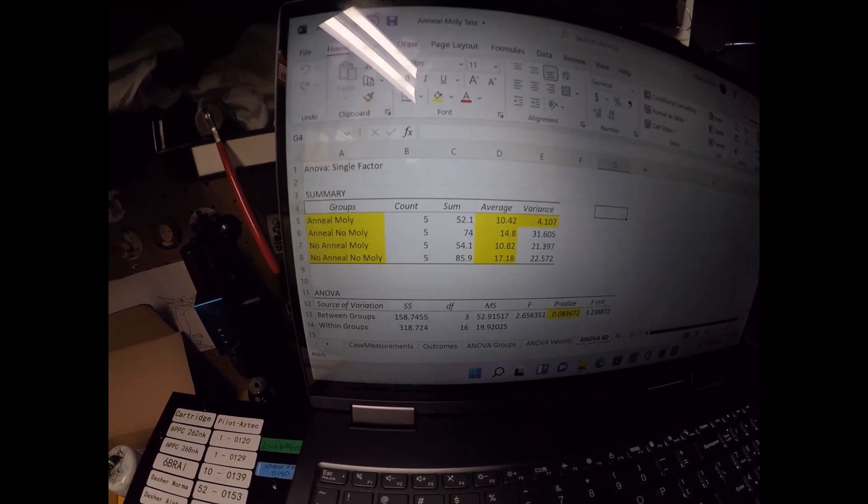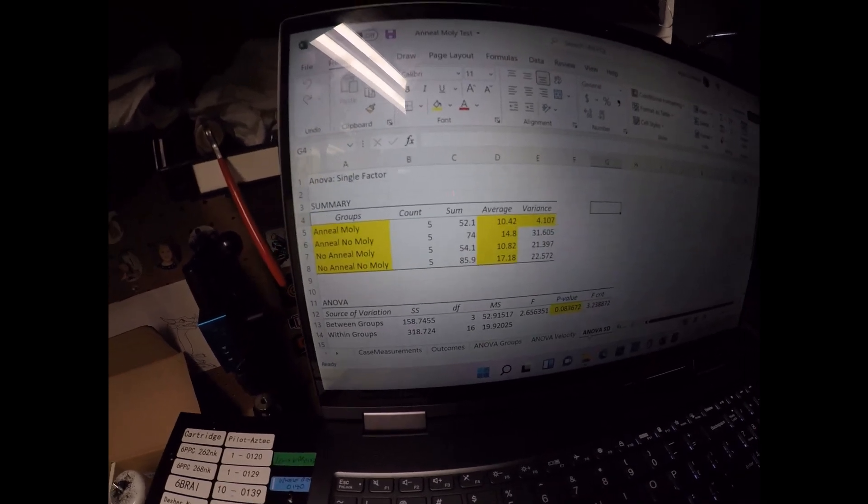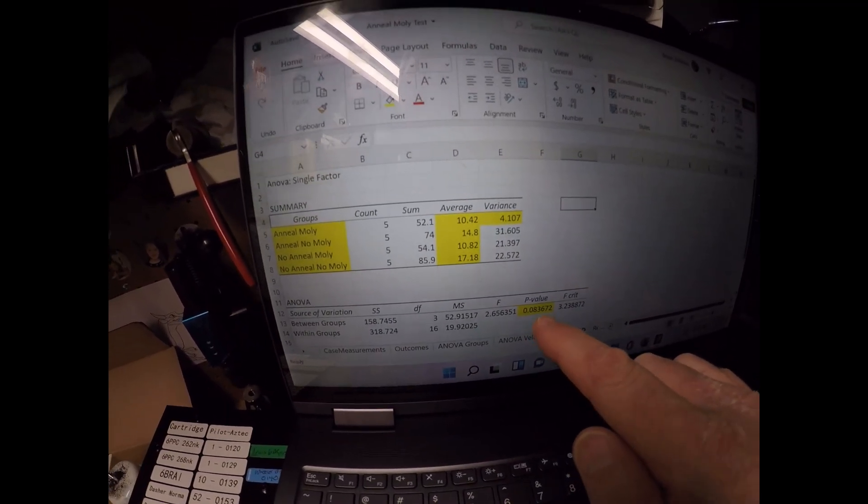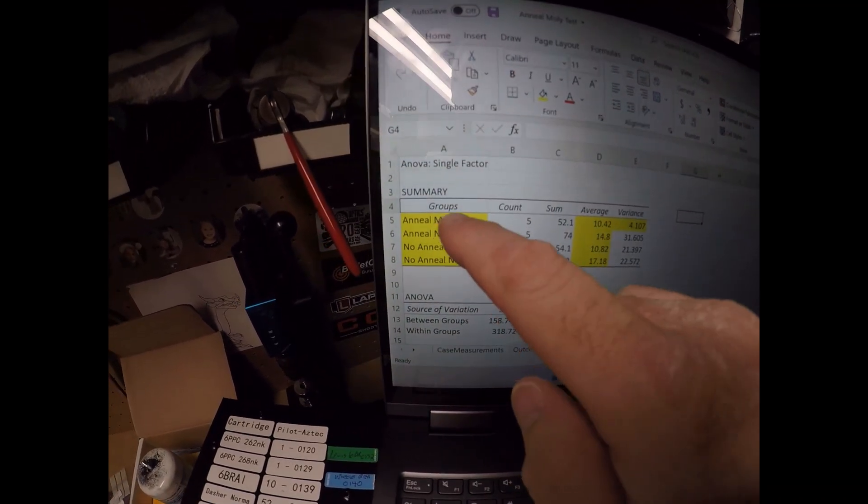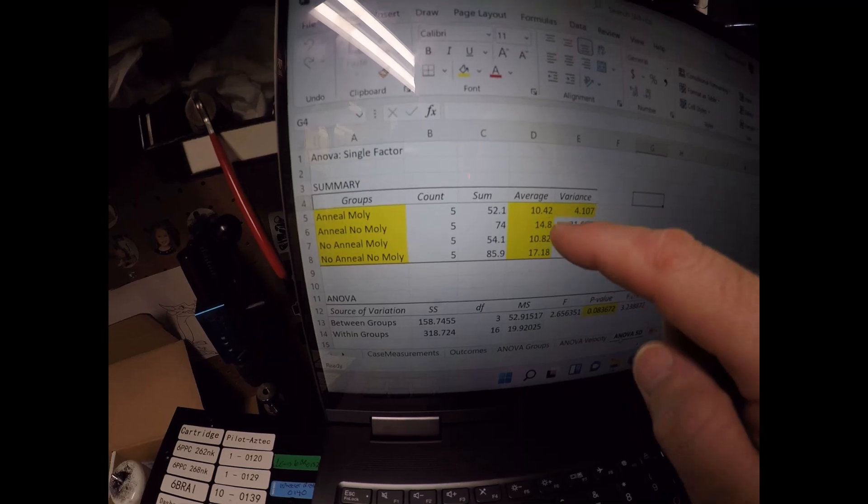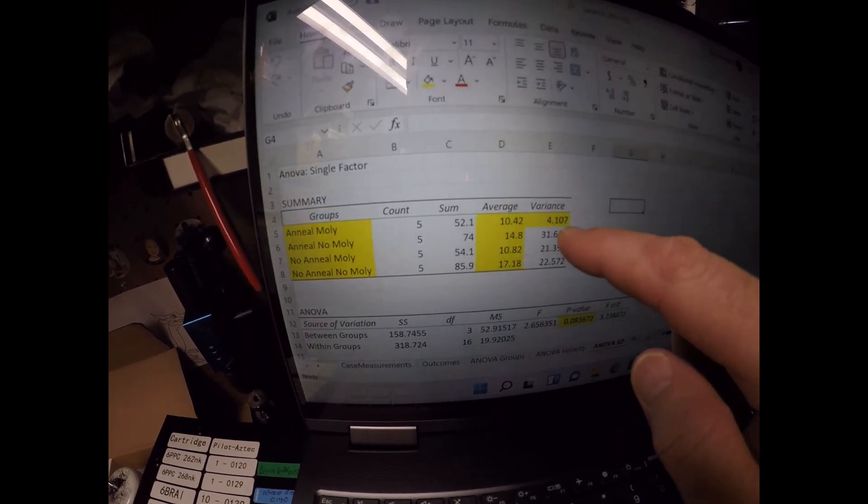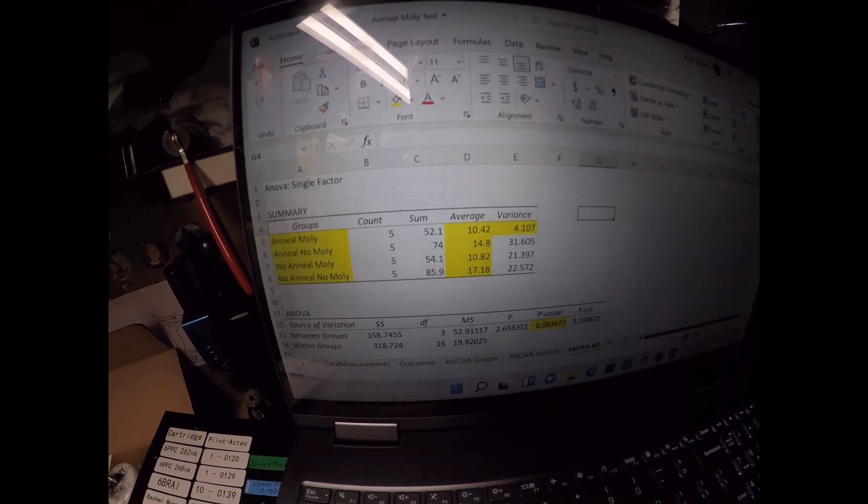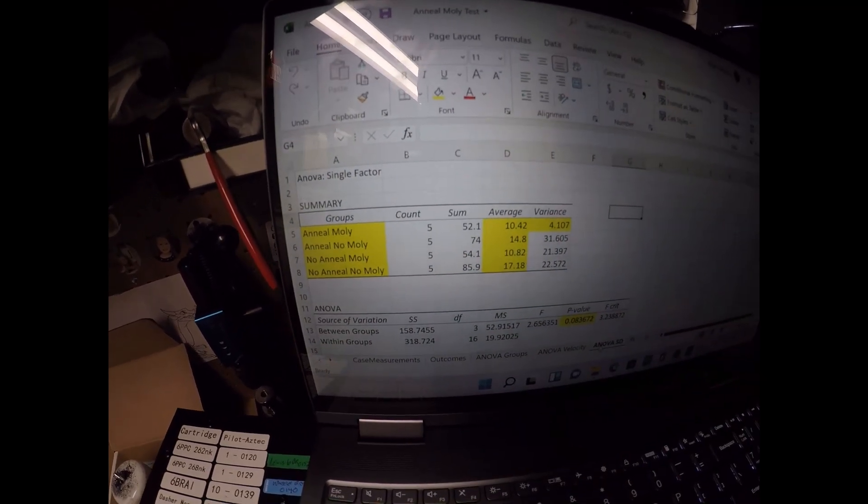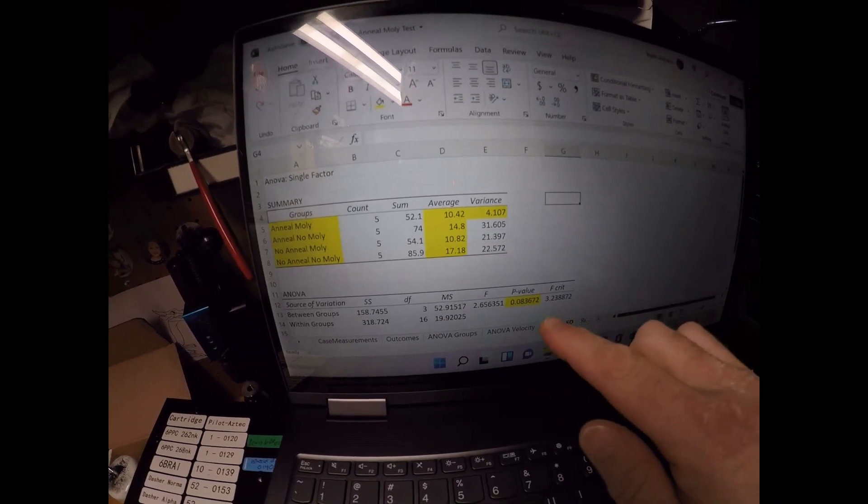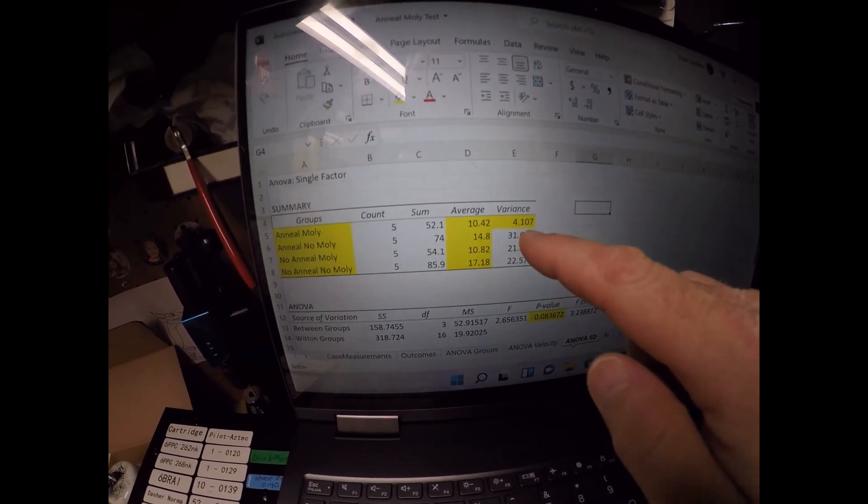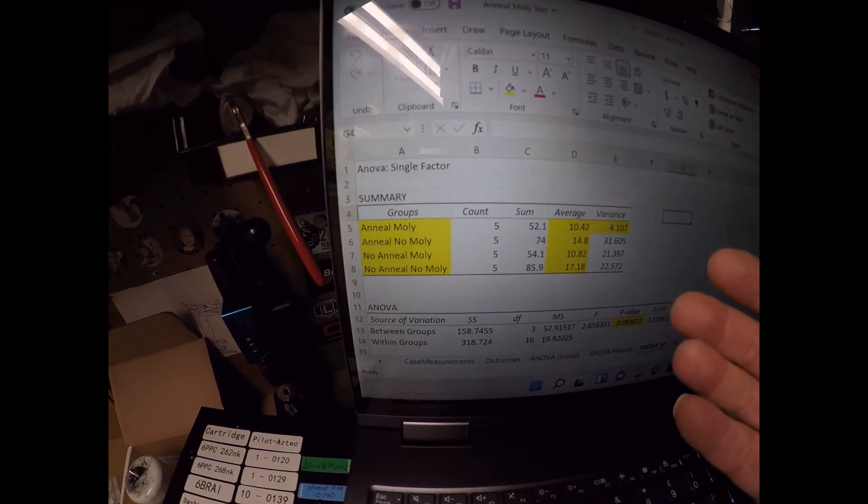For standard deviation size, the statistical difference was not at 0.05, but it came close. It was 0.08. And looking at anneal molly there, it was lower than the rest of them in terms of standard deviation and much lower variance within that standard deviation across the five five shot groups that I shot. So even though it wasn't statistically significant, it was very close.